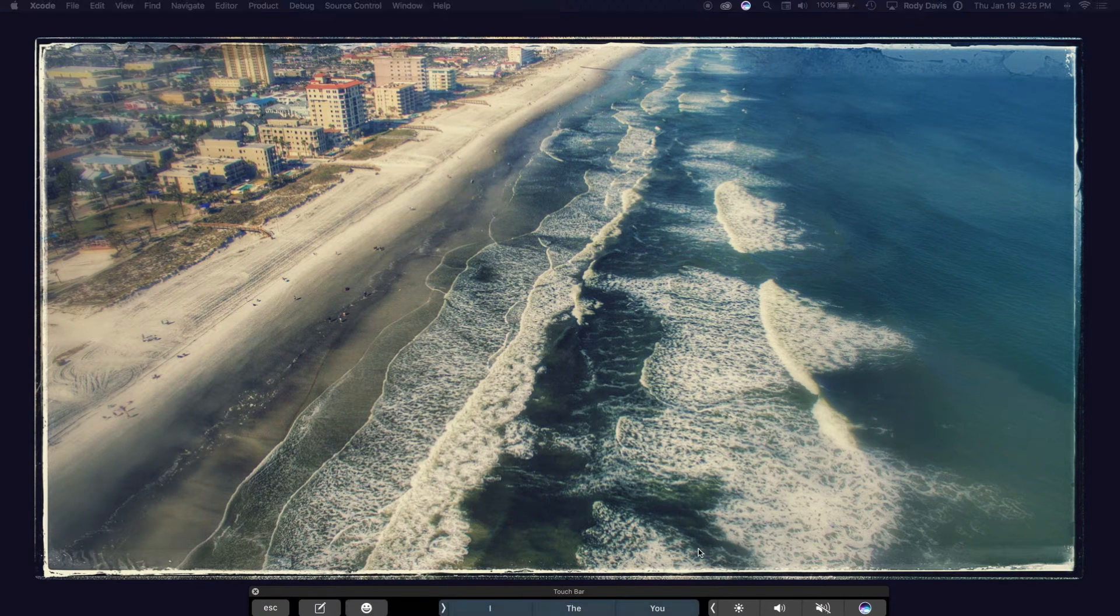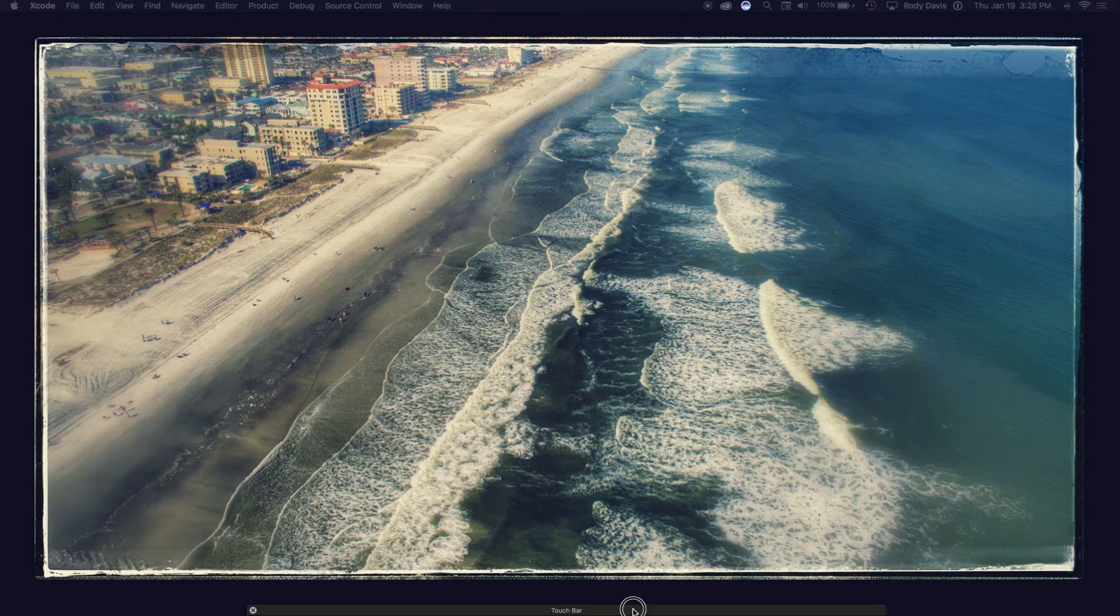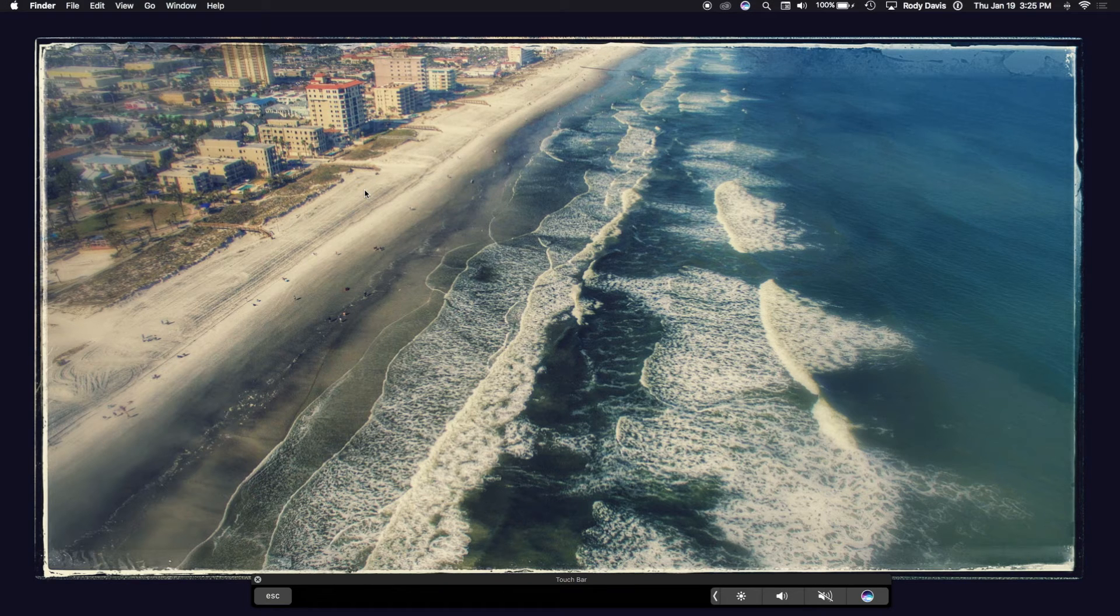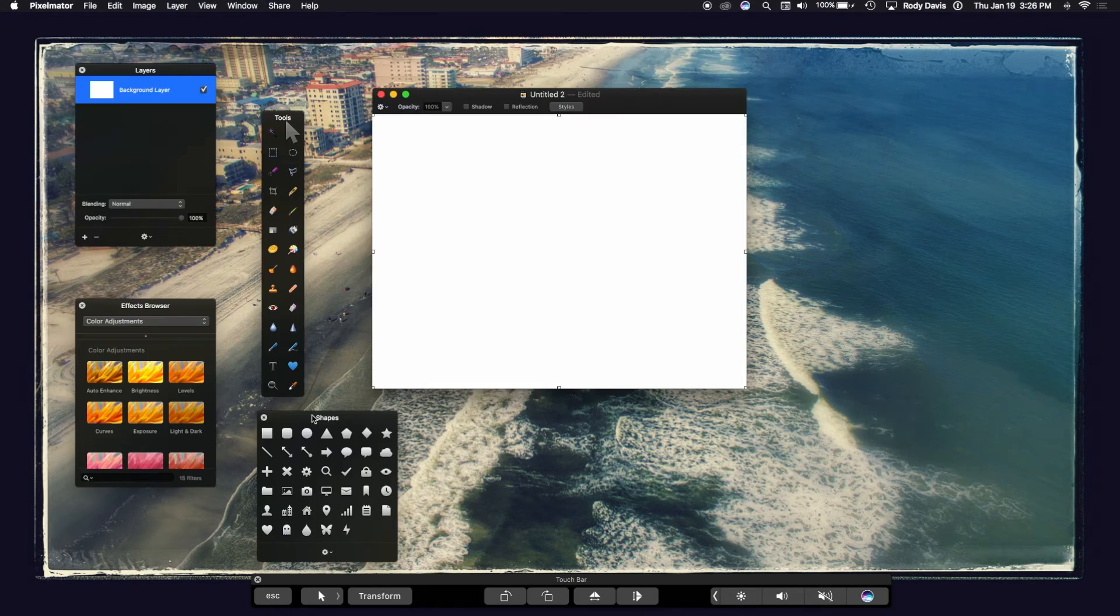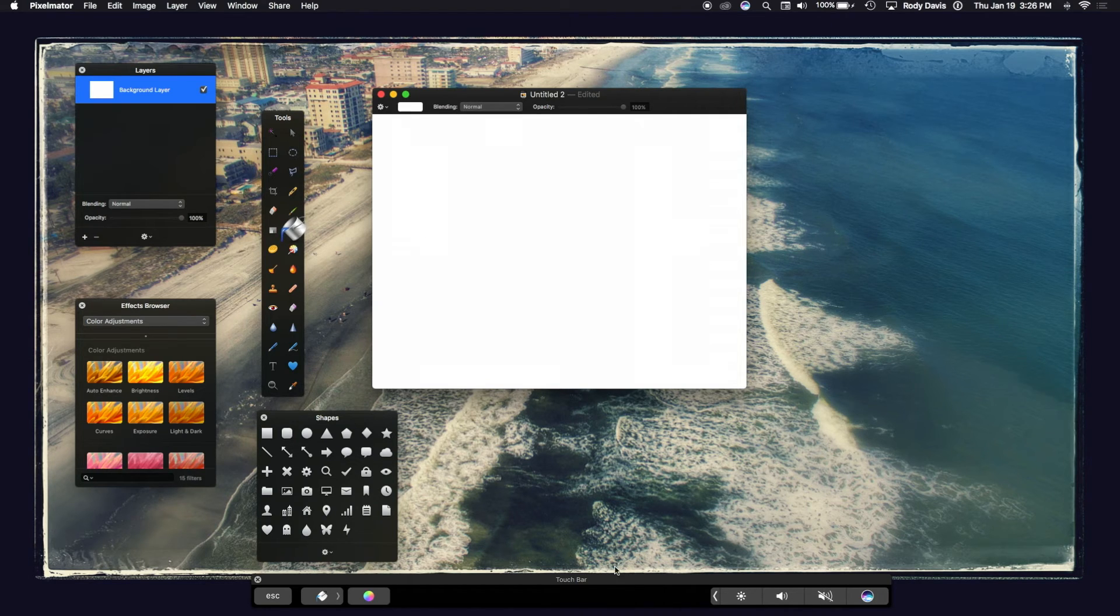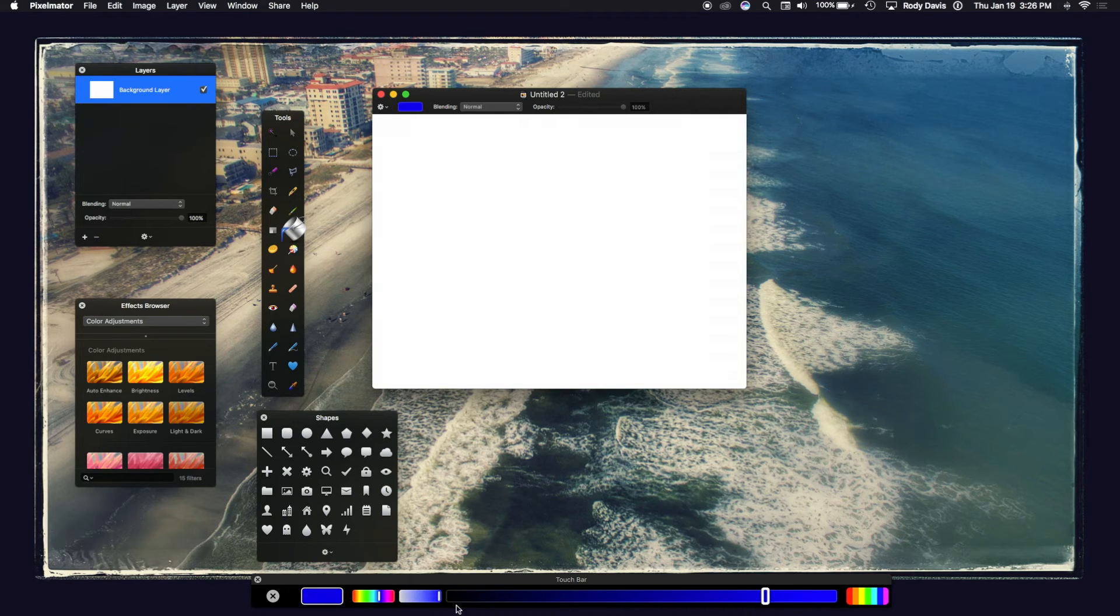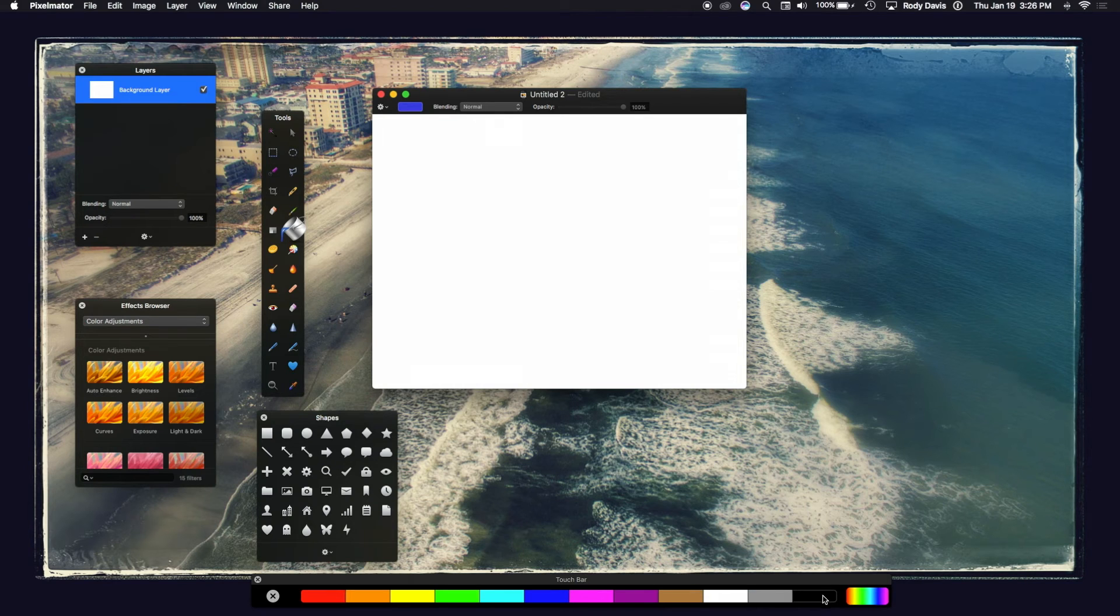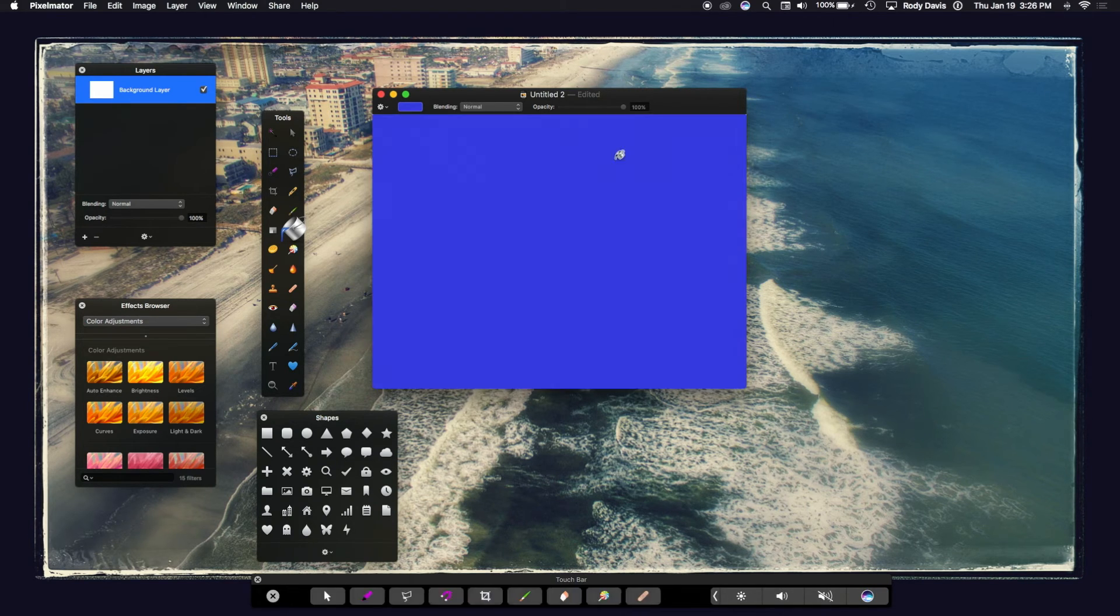I didn't think that I would like the touch bar as much as I did, but it's become really useful. For example, if I open up Pixelmator, I now can apply different effects. If I want to use my paint bucket, I can go down here and control exactly which color I want, the darkness and the brightness, or choose from pre-selected colors. This is really handy.